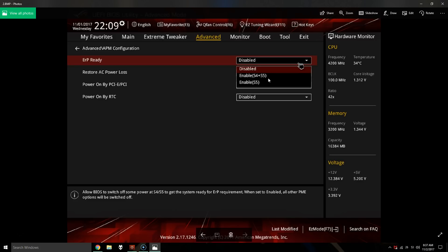But basically to fix this, we need those lights to go completely off. So to do that, you're gonna have to hit F10 to save, and then your computer will boot up. Once it's booted up, shut it down and then make sure that the lights are completely off.